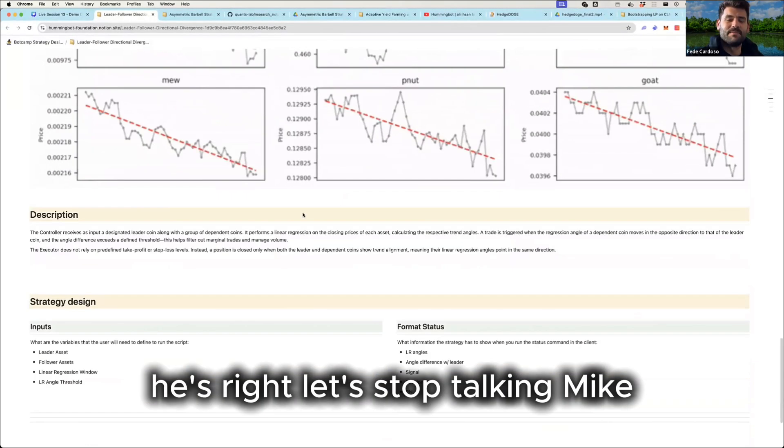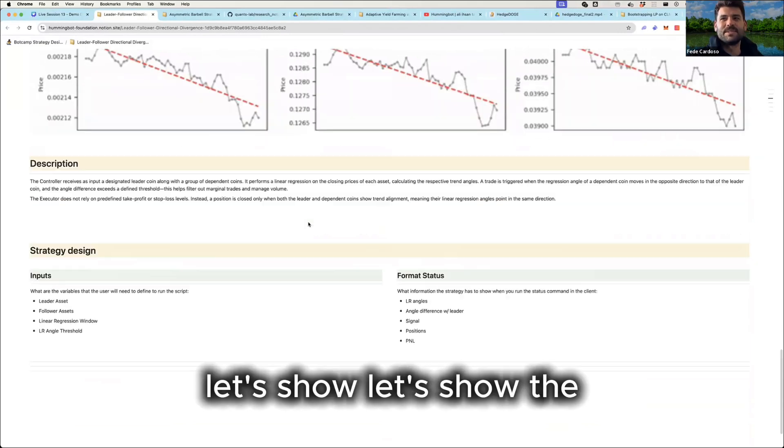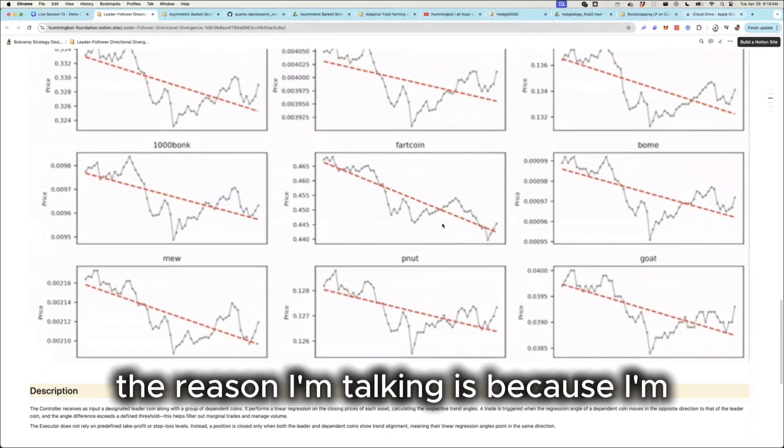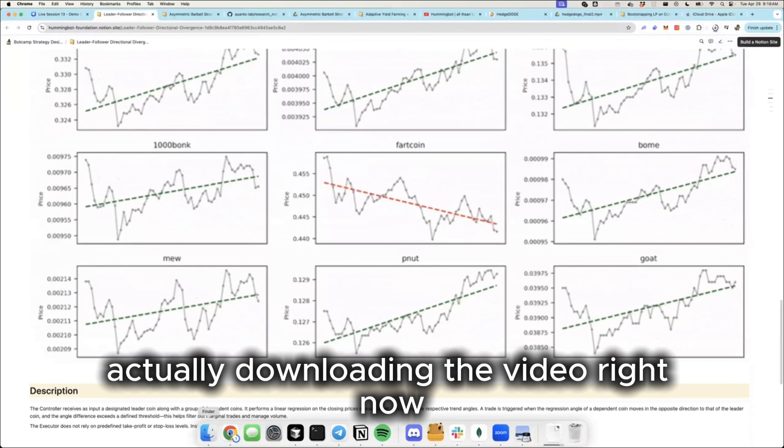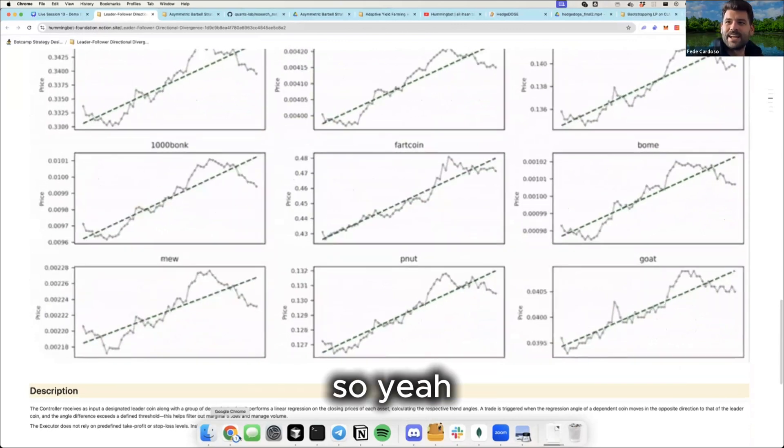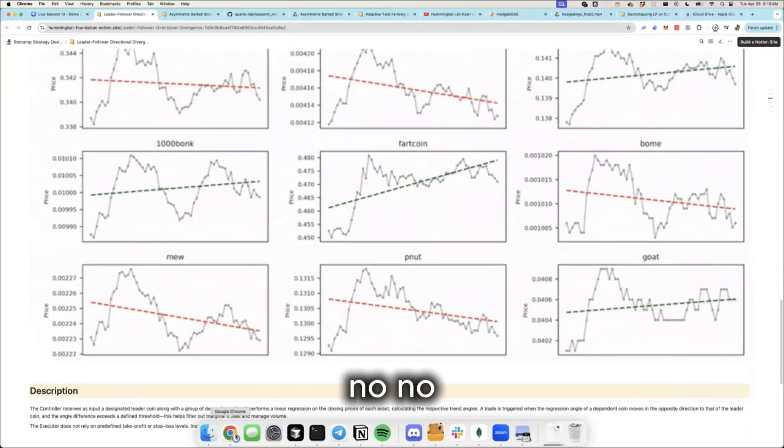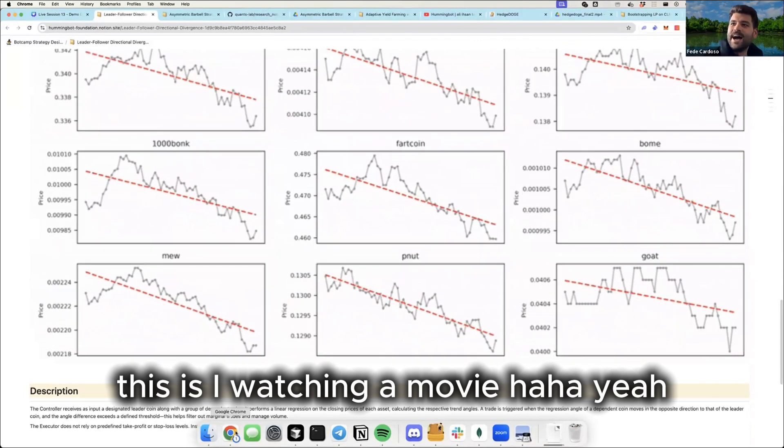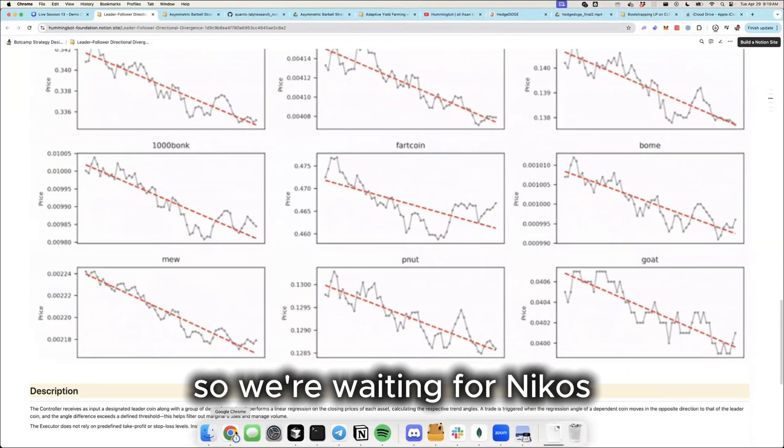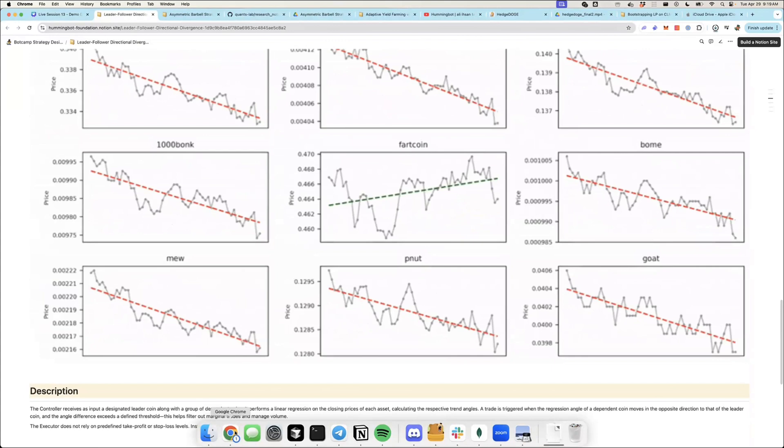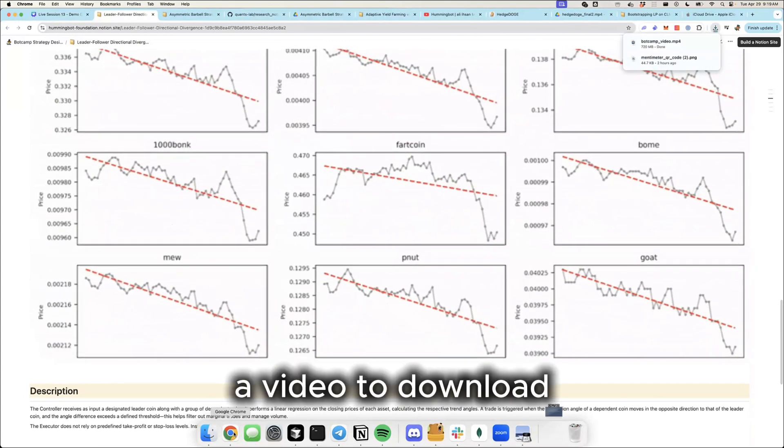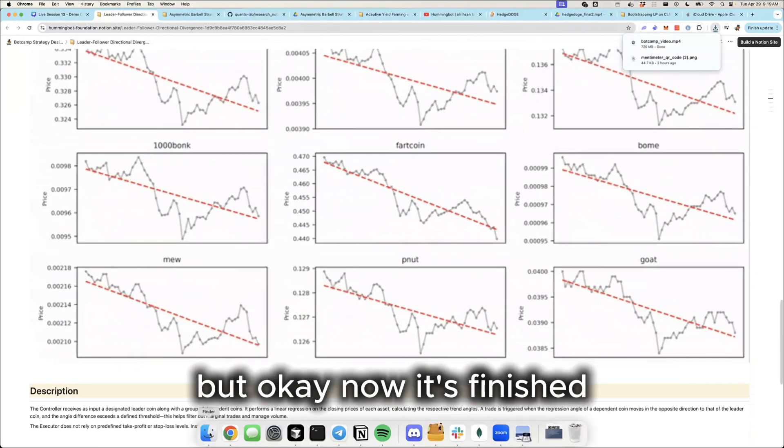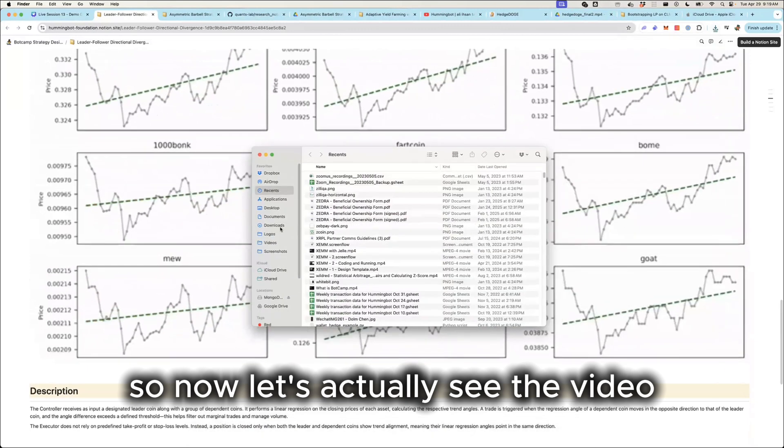Yeah, he is. Let's stop talking, Mike. Let's show the... The reason I'm talking is because I'm actually downloading the video right now. It has another 10 seconds to go. This is like watching a movie. Okay, alright, we're waiting for Nikos' video to download. Yeah, I couldn't access it for some reason. But okay, now it's finished. So now let's actually see the video.